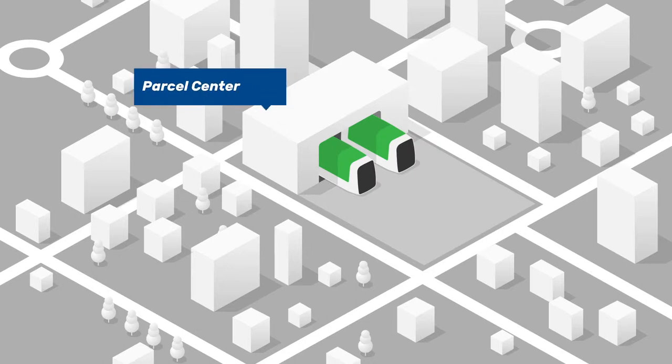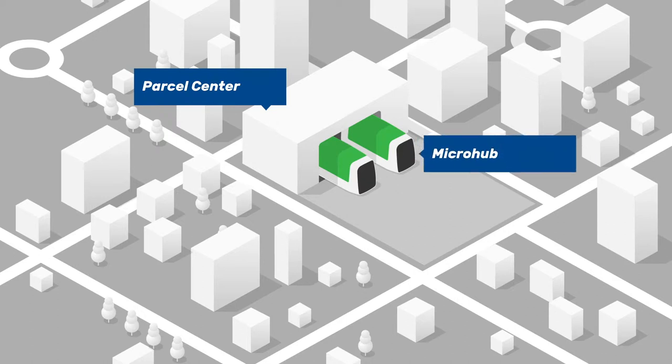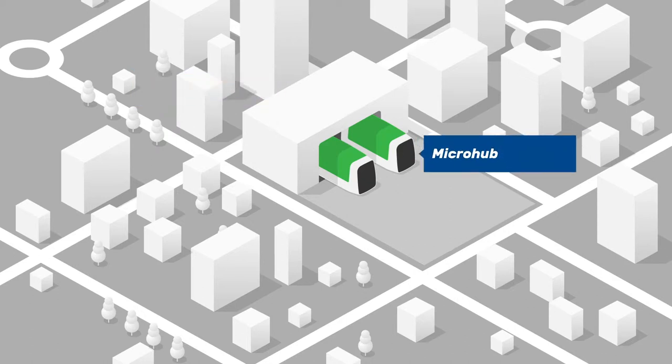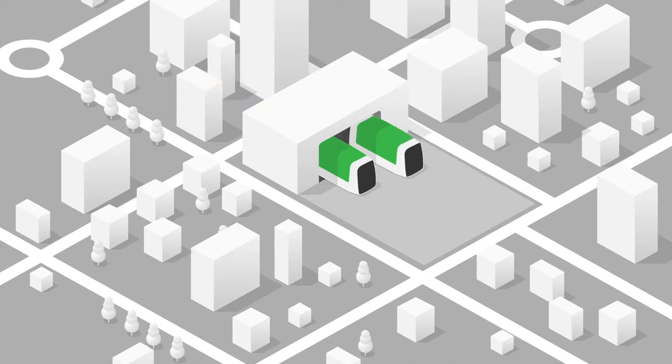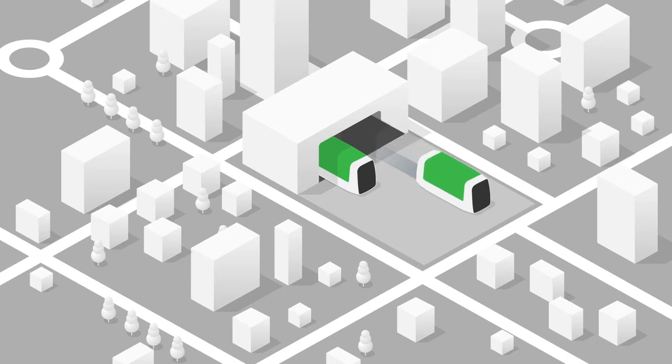Everything starts at the parcel center outside the city, where electrically driven autonomous microhubs are loaded with parcels dedicated to specific districts. From there, they move into the city.